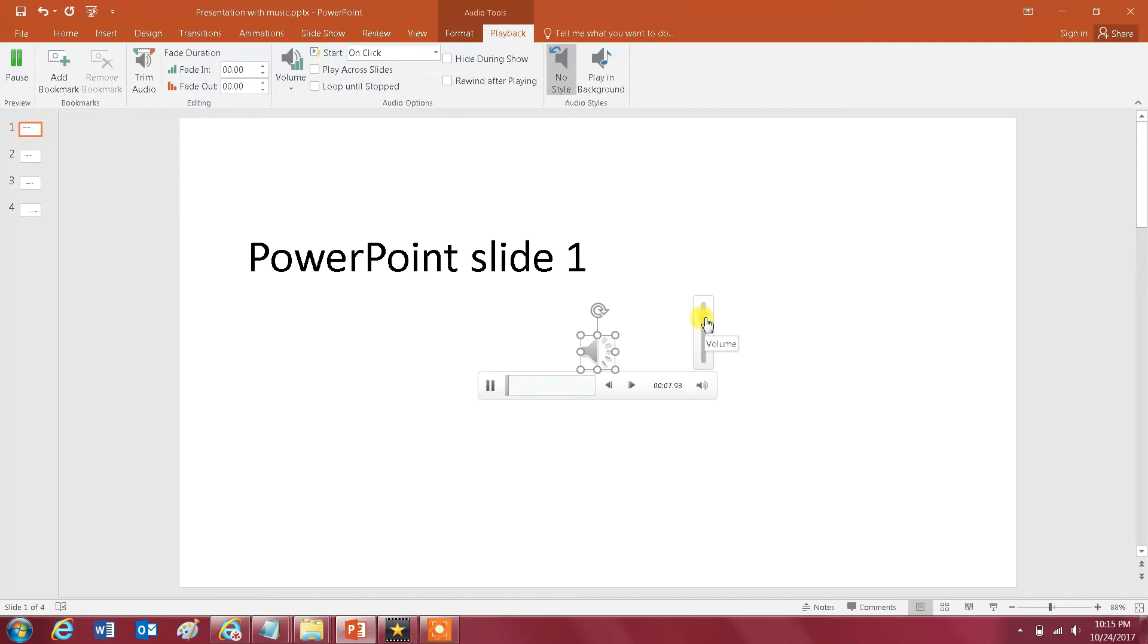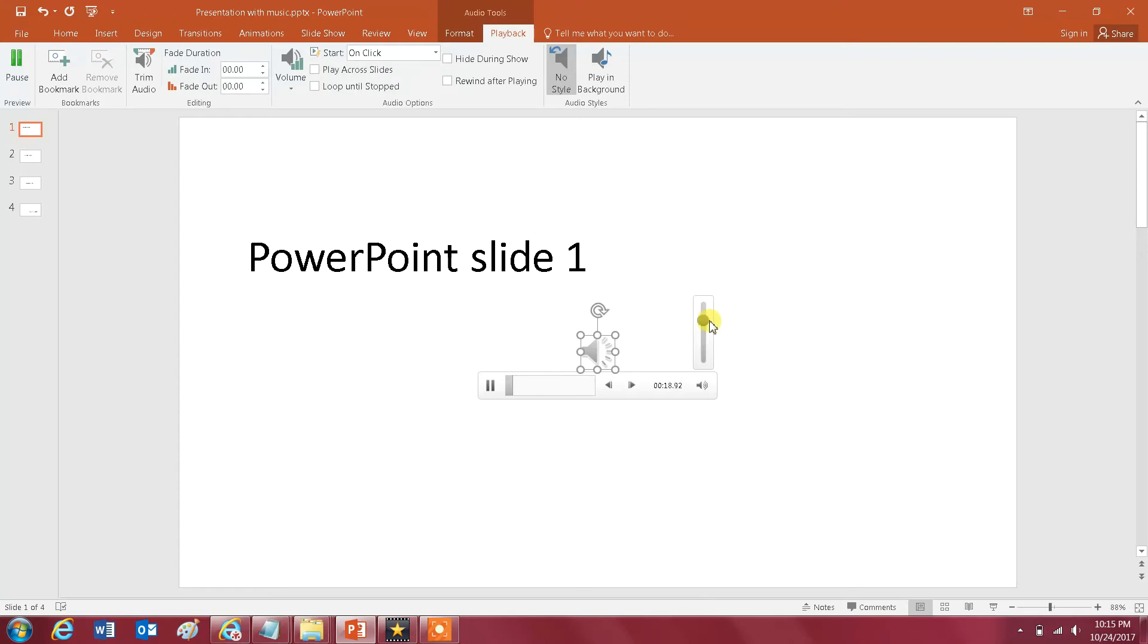And what's important here, you can adjust the volume so you can test the volume of the audio before your presentation. So let's set it there, let's say there. Once you set the volume then you want to go to Playback.